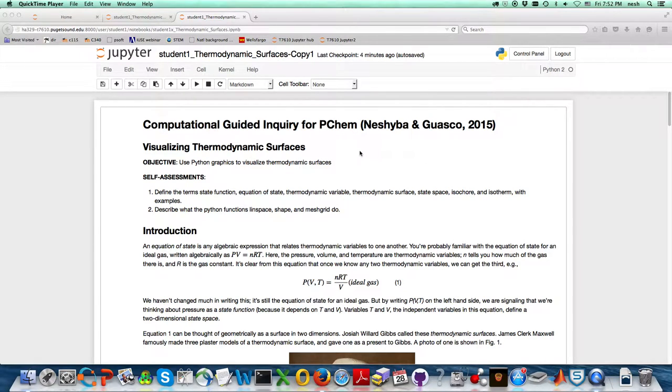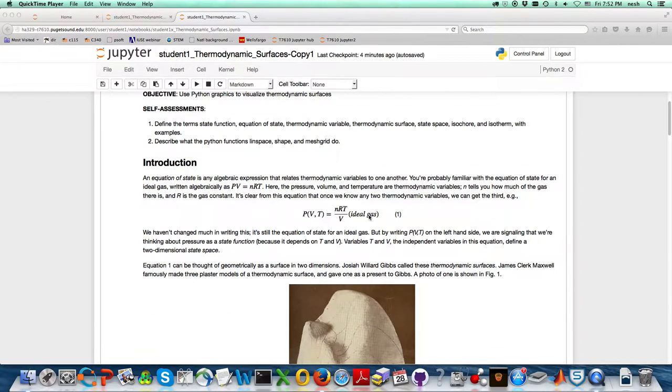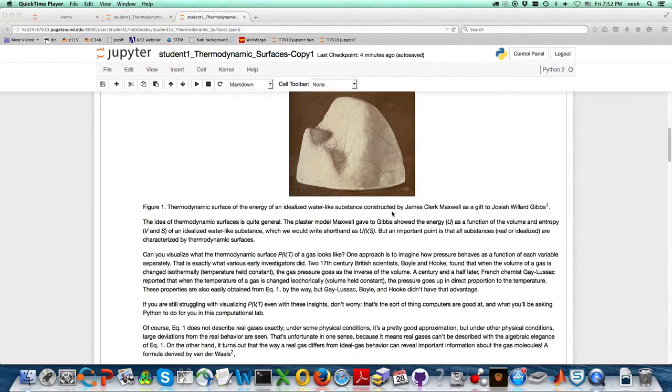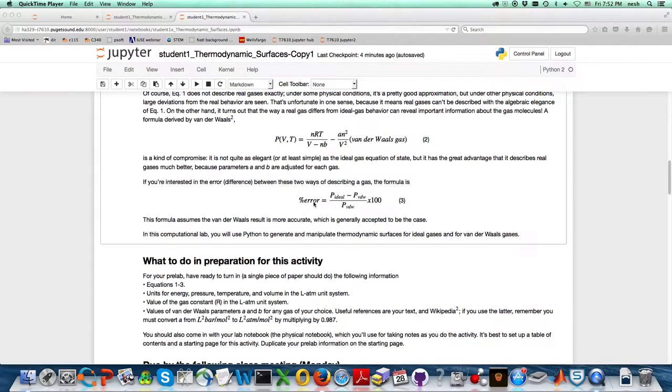Hello, this is Stephen Nesheba, and I'm here to help you out with the Visualizing Thermodynamic Surfaces CGI. When you get into the Jupyter hub, this is what you'll be looking at. There's the ideal gas law, the Van der Waals equation, and the expression for the percent error.